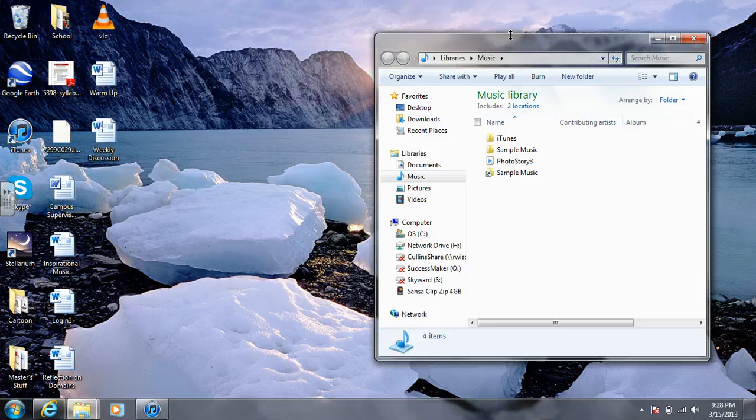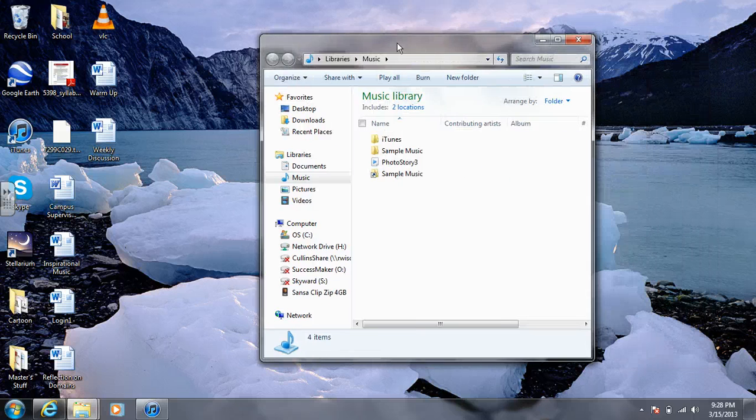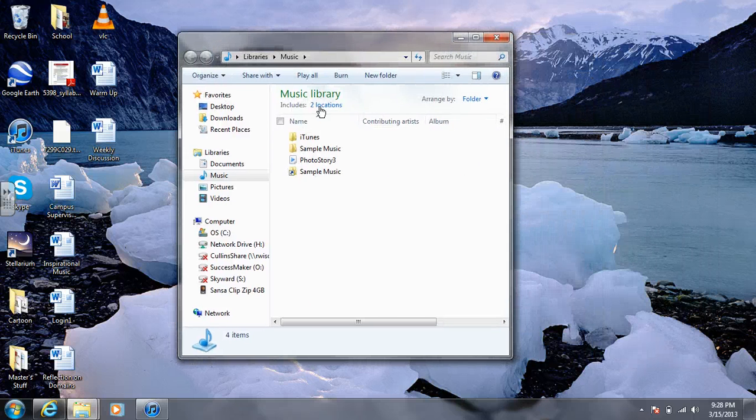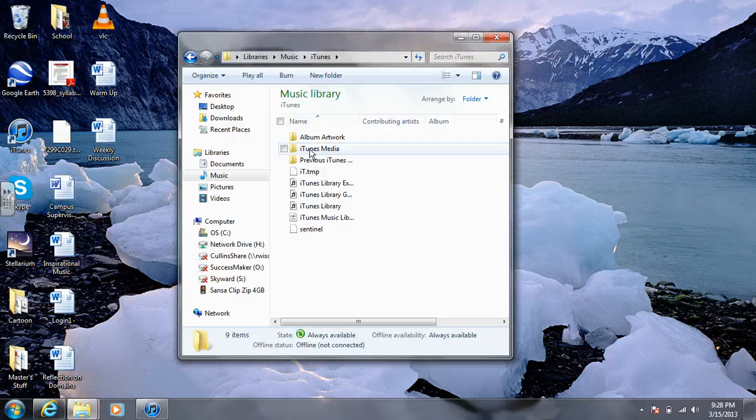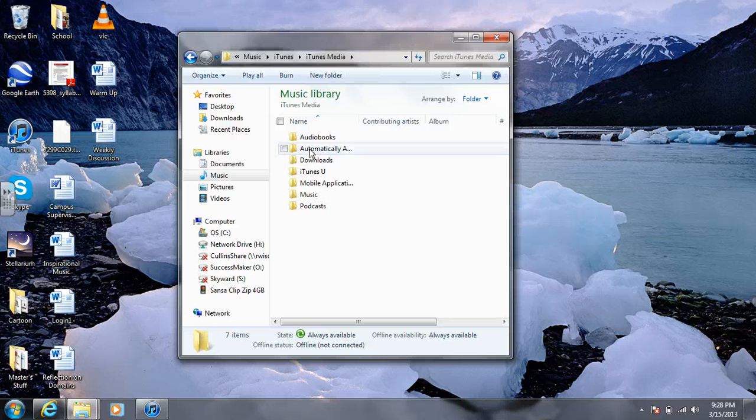Once it opens up, you want to click on iTunes, and then you want to click on iTunes Media.